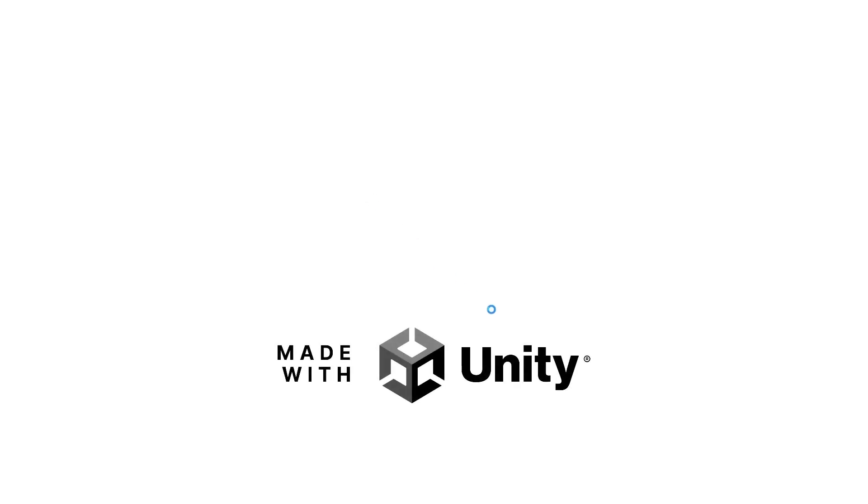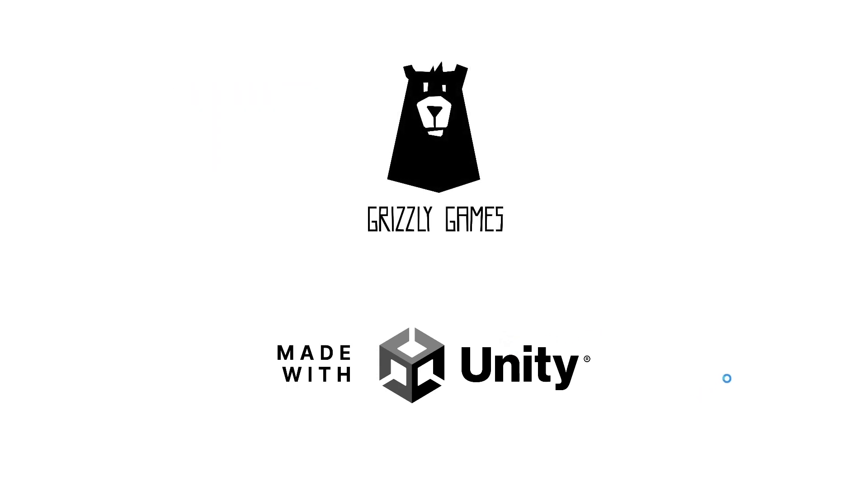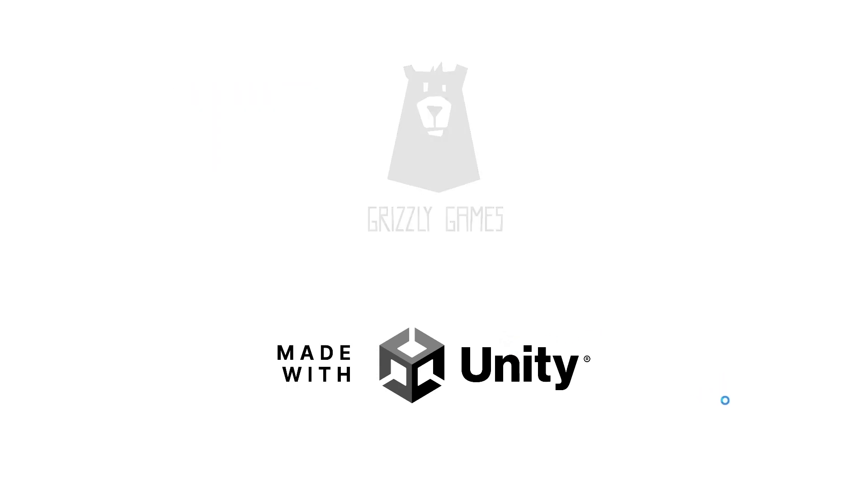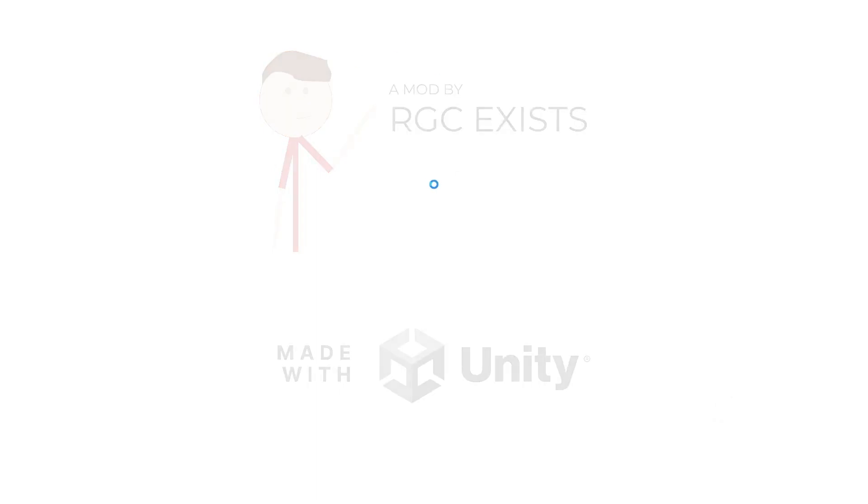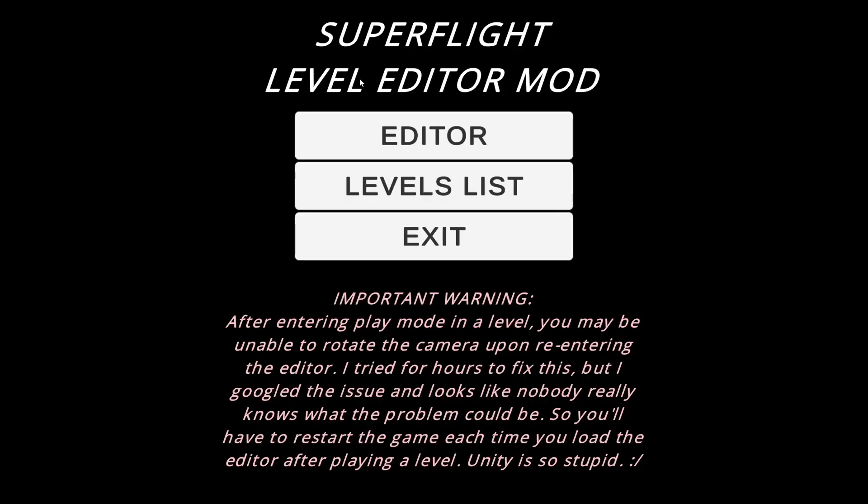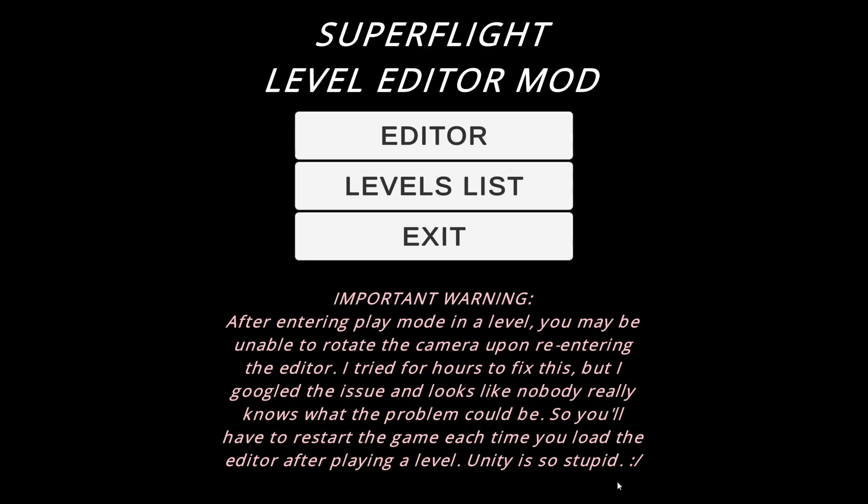So here is the mod. You can see a mod by RGC exists. And this is an important warning. I literally spent the entire day trying to fix this. And at this point, I googled it, and it seemed like there's mixed answers on how to fix it. And I just, I'm done. But after entering play mode in a level, you may be unable to rotate the camera upon re-entering the editor. I tried for hours to fix this, but I googled the issue, and it looks like nobody really knows what the problem could be. So you'll have to restart the game each time you load the editor after playing a level. Unity is so stupid.